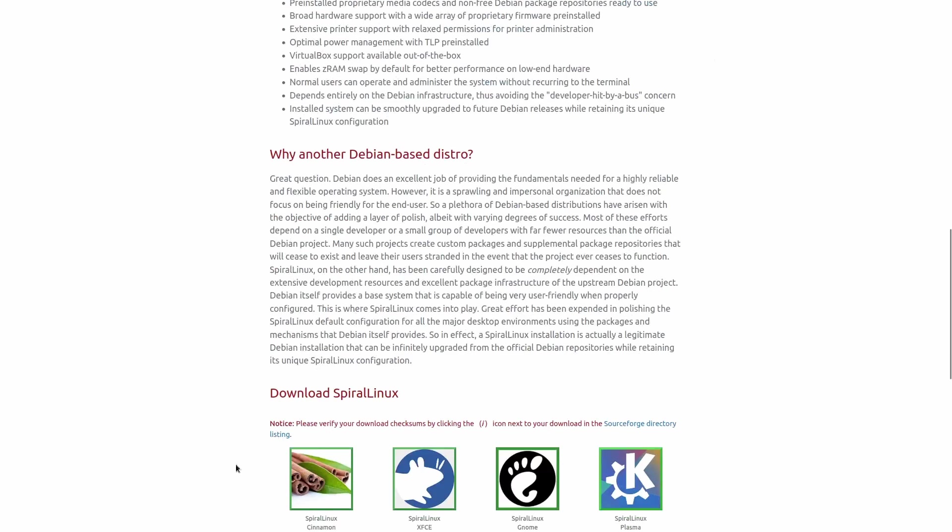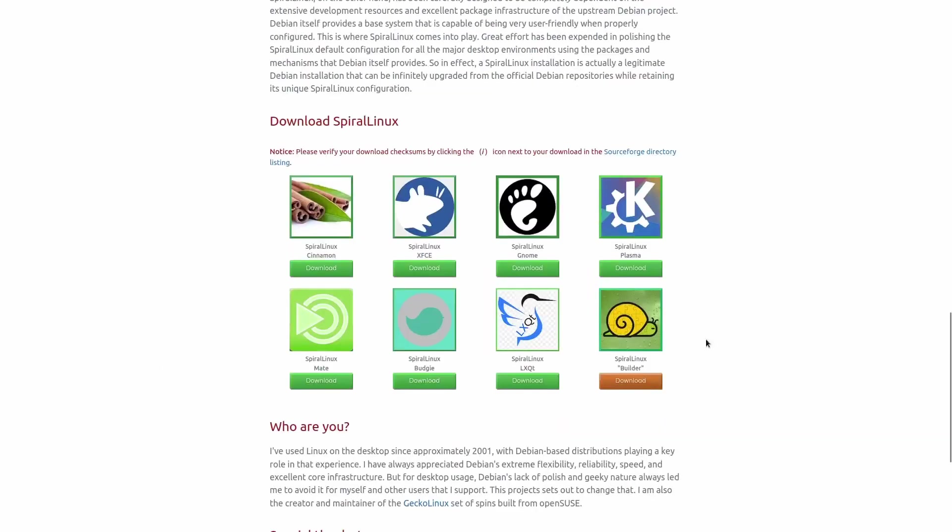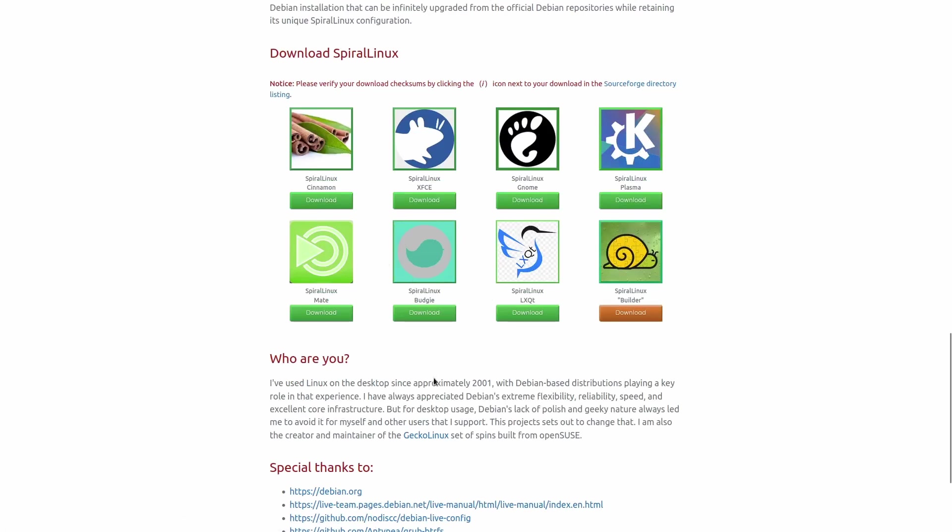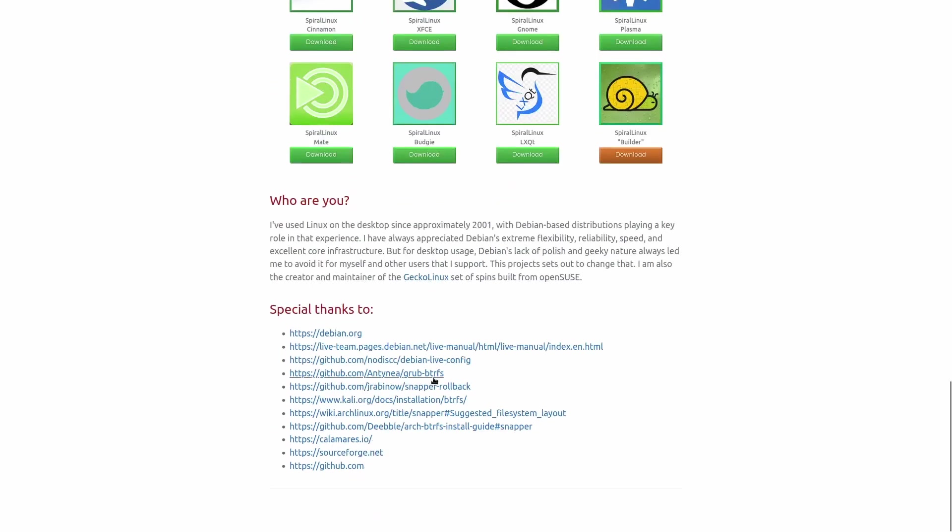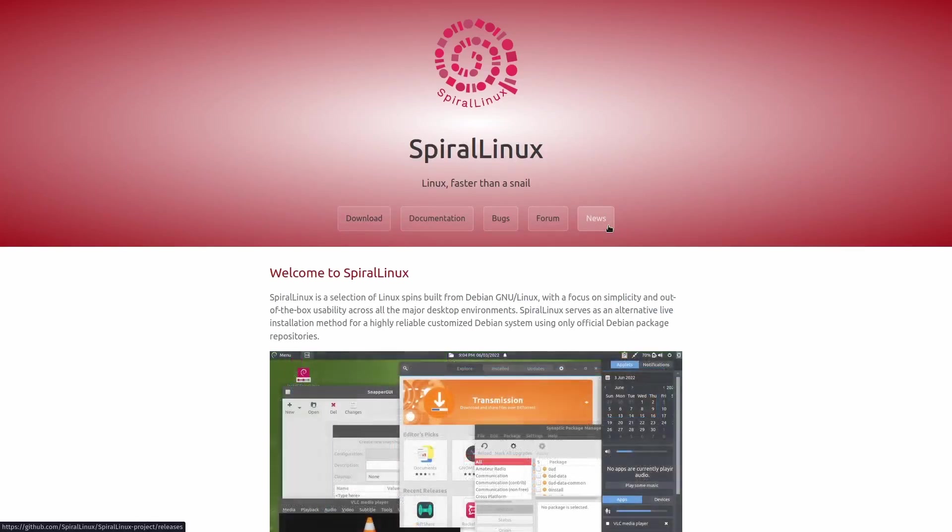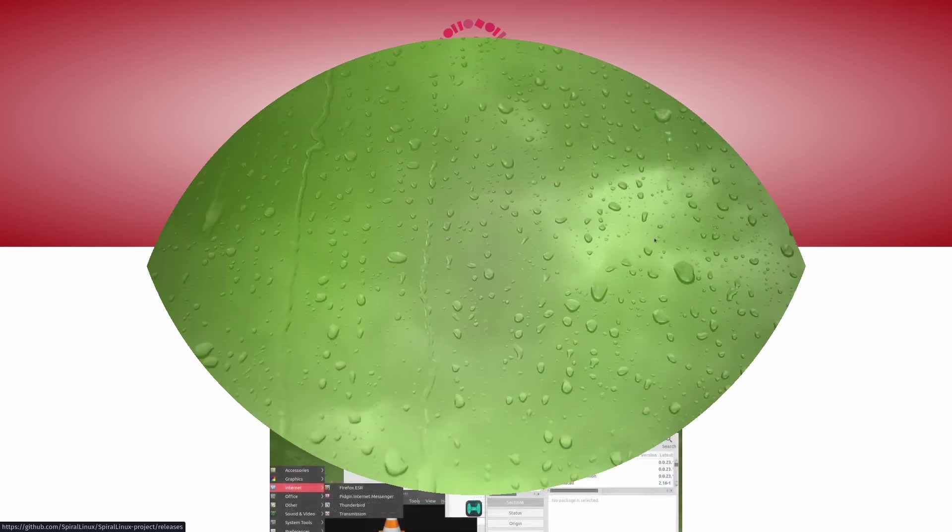If you come down here, it says why another Debian distro. Right here is all the flavors you can get it in. You can get it in Cinnamon, XFCE, Gnome, Plasma, Mate, Budgie, LXQT, and then you've got Spiral Linux Builder. The one we're going to be taking a look at today is Budgie, and I'm really impressed with it. It's lightweight, what you would expect from a solid Debian distribution. If you come down to the bottom, he's got special thanks to, and then you can go back up top, and you got download documentation, bugs, form, and news. So what we're going to do real quick is zip on over to the Spiral Linux desktop.